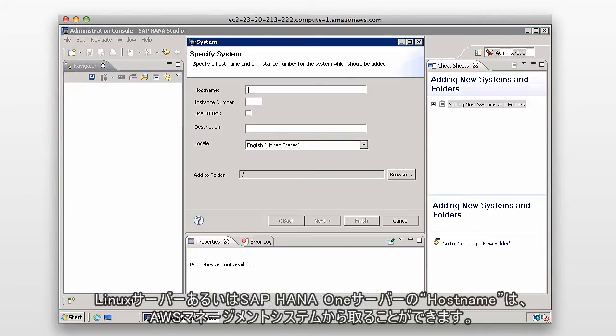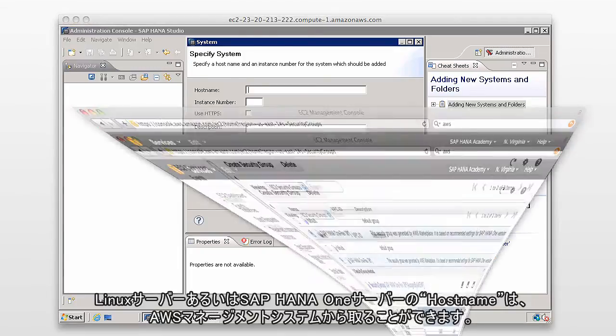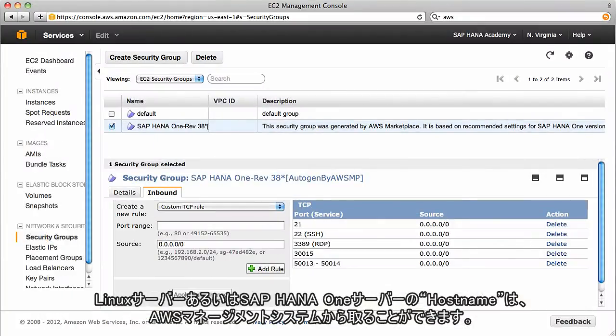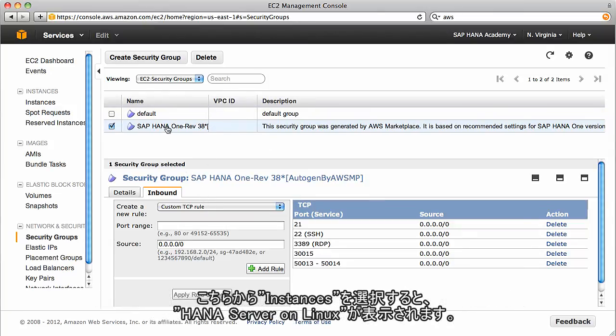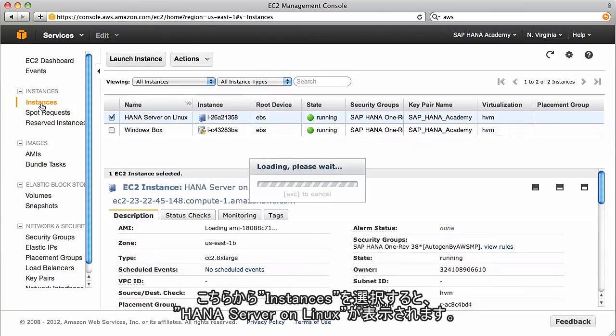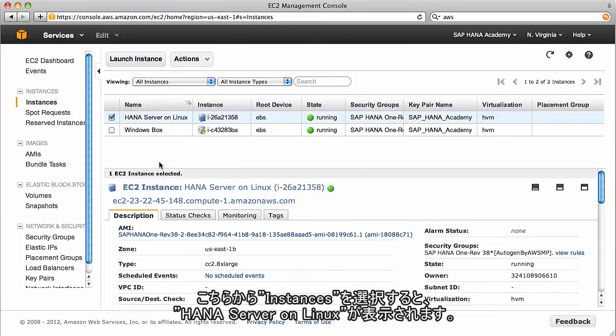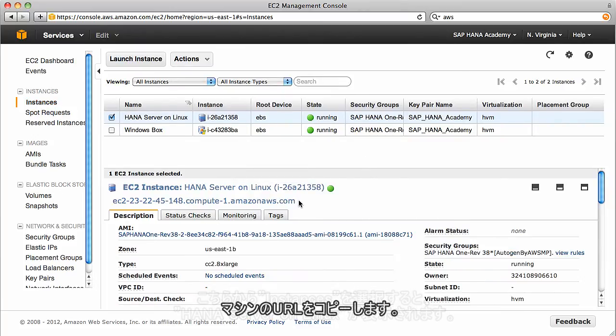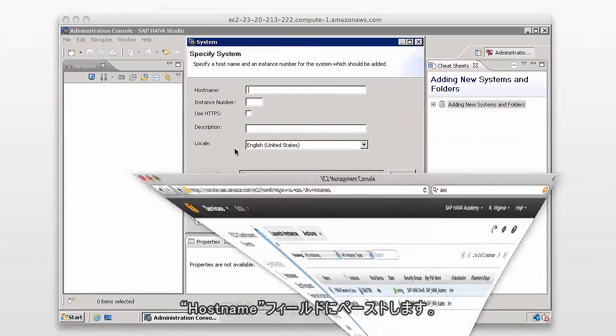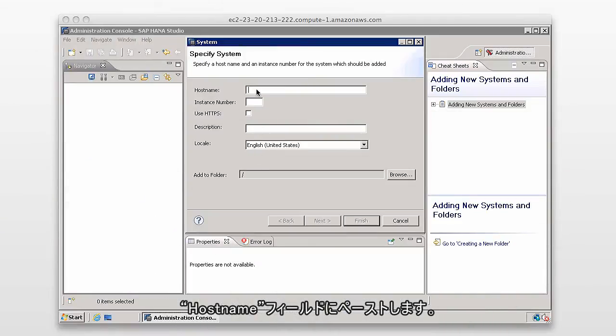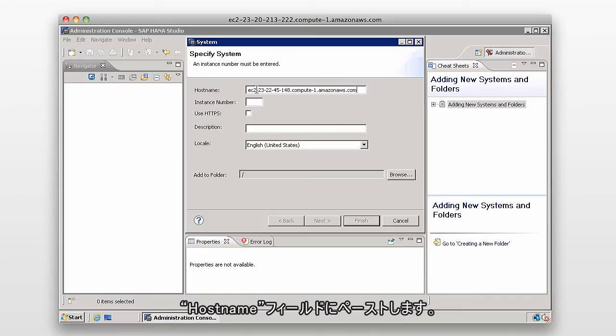The host name again for the Linux server, the SAP HANA server, can be obtained from your AWS management system. So here I can see if I go back to my instances, we have our HANA server on Linux. I'm going to copy that URL of the machine, and I'll paste it into the host name field.